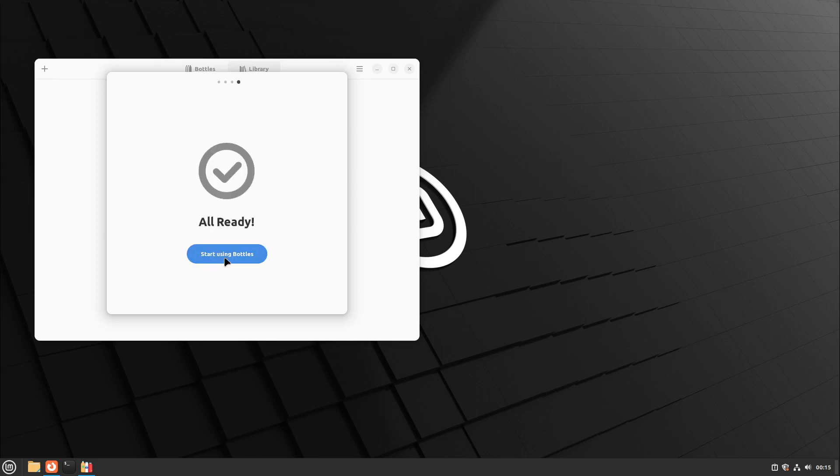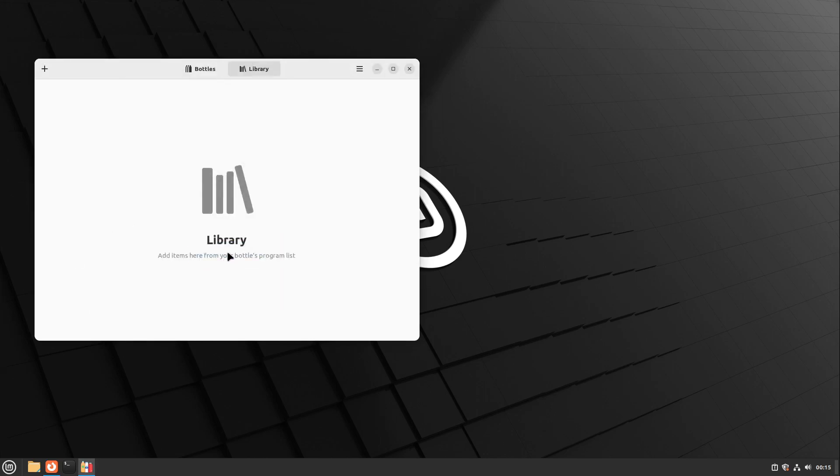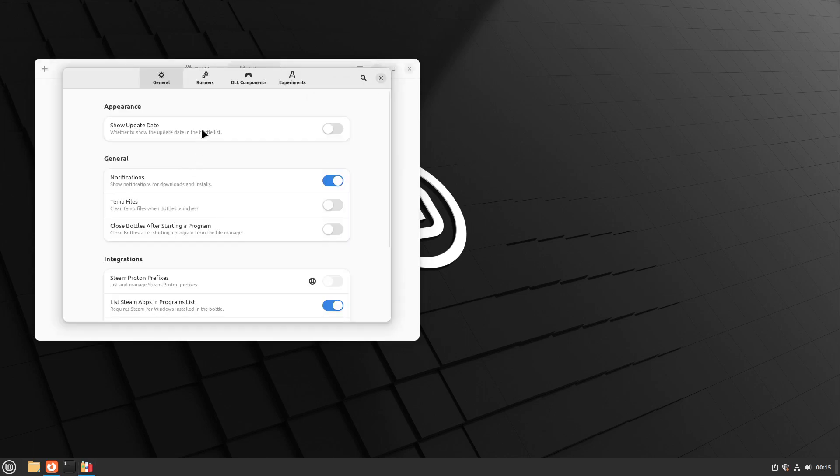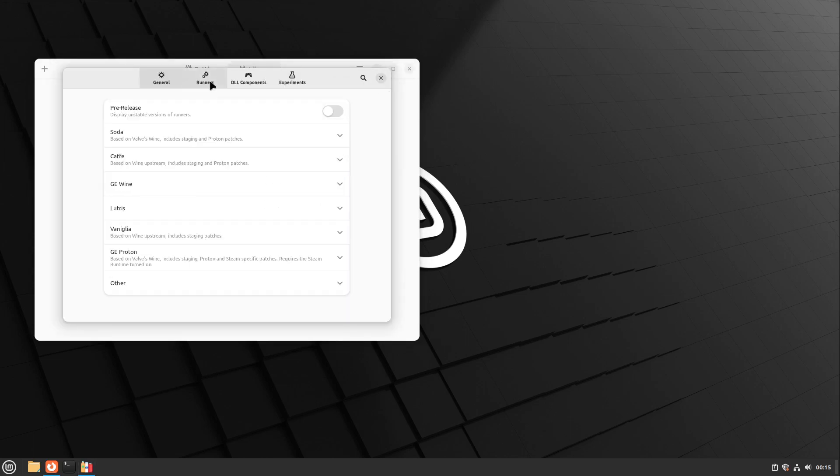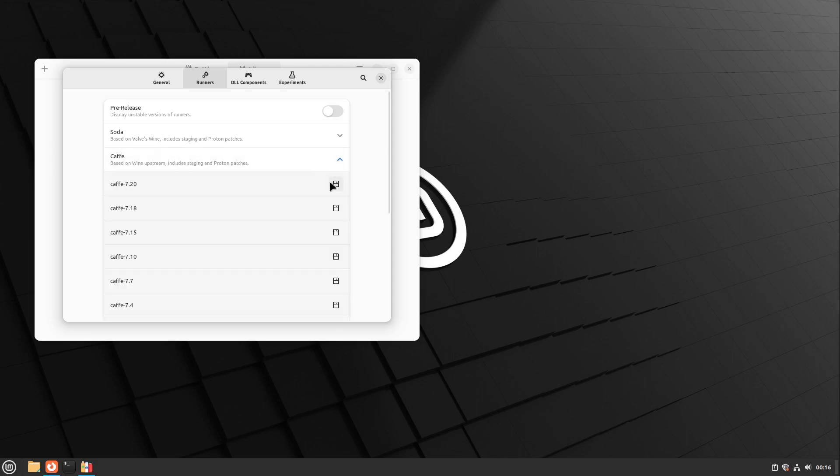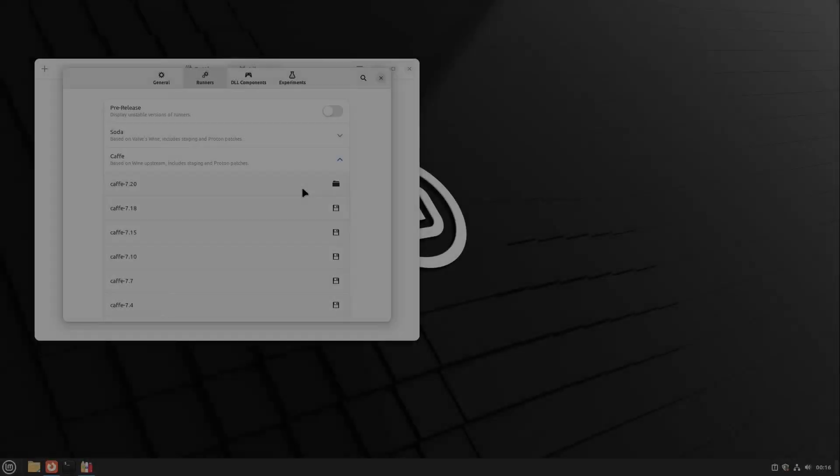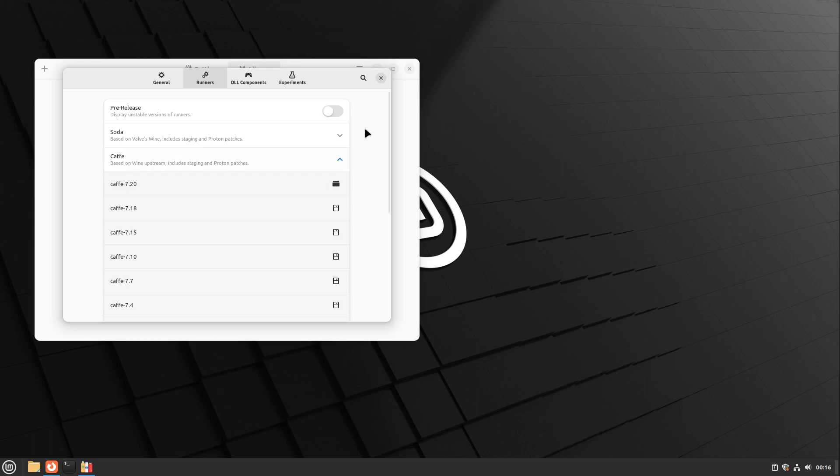I personally recommend downloading a different runner besides the default one. I click on the burger menu at the top right corner, then click on preferences and head over to runners. I recommend installing the Caffe runner, which is based on Wine upstream and has the nicest user interface and, in my opinion, the best environment for productive Windows apps. Let's install the latest one here. This is now done.